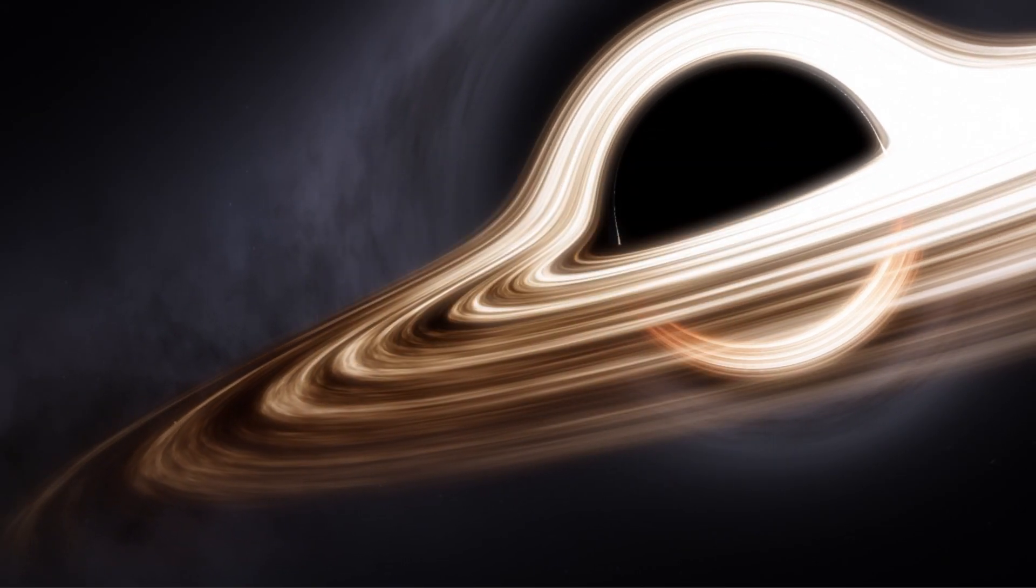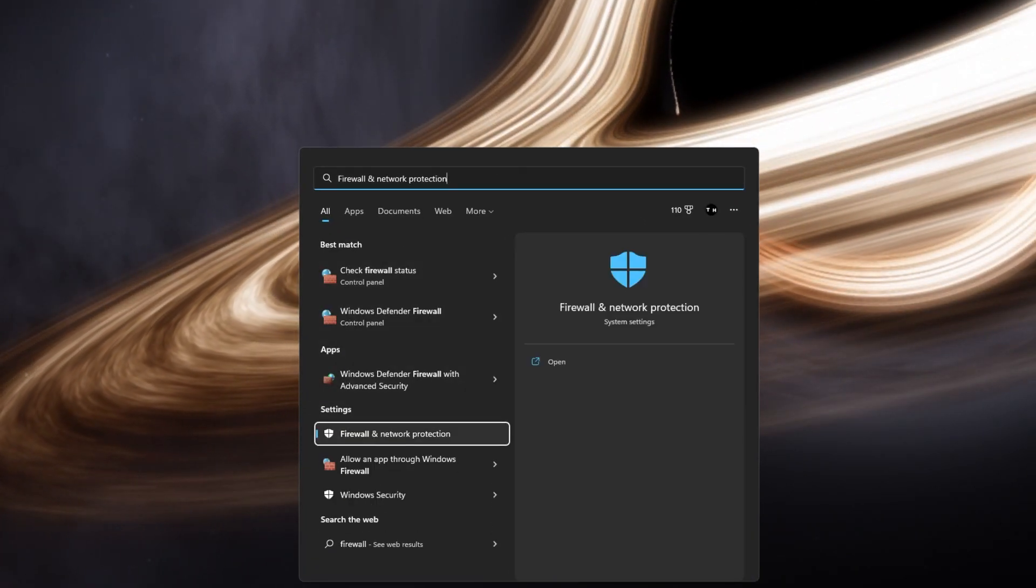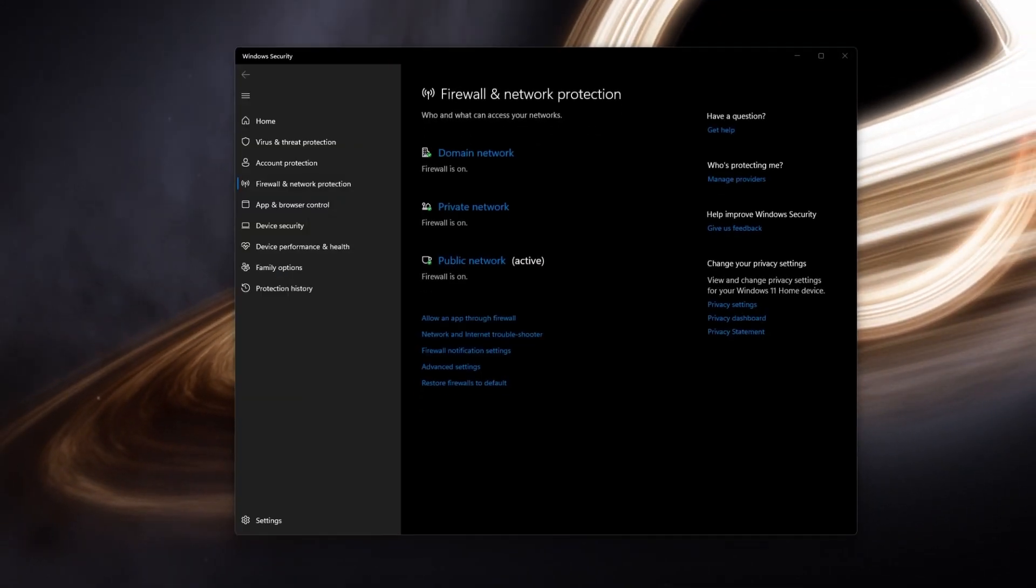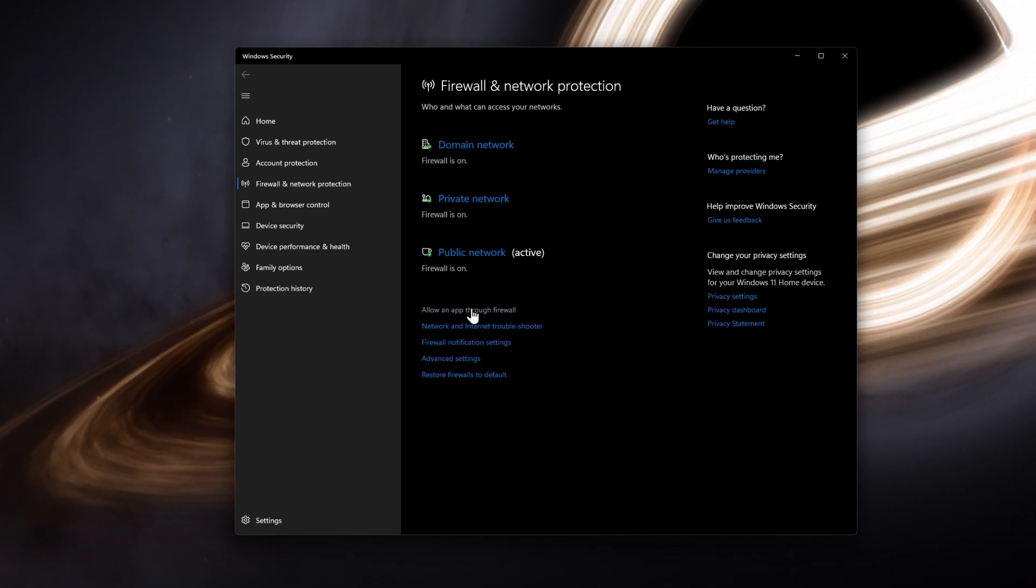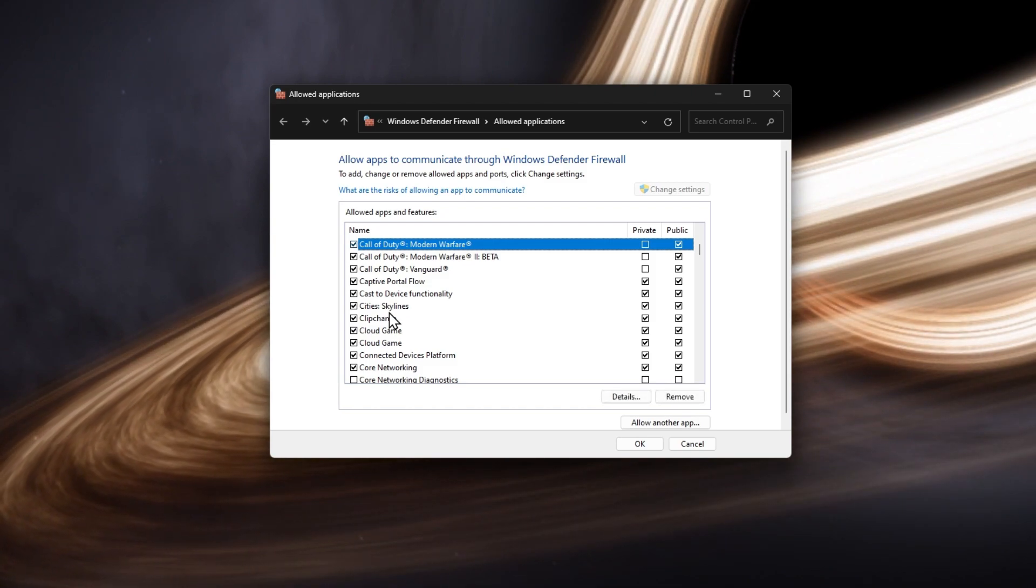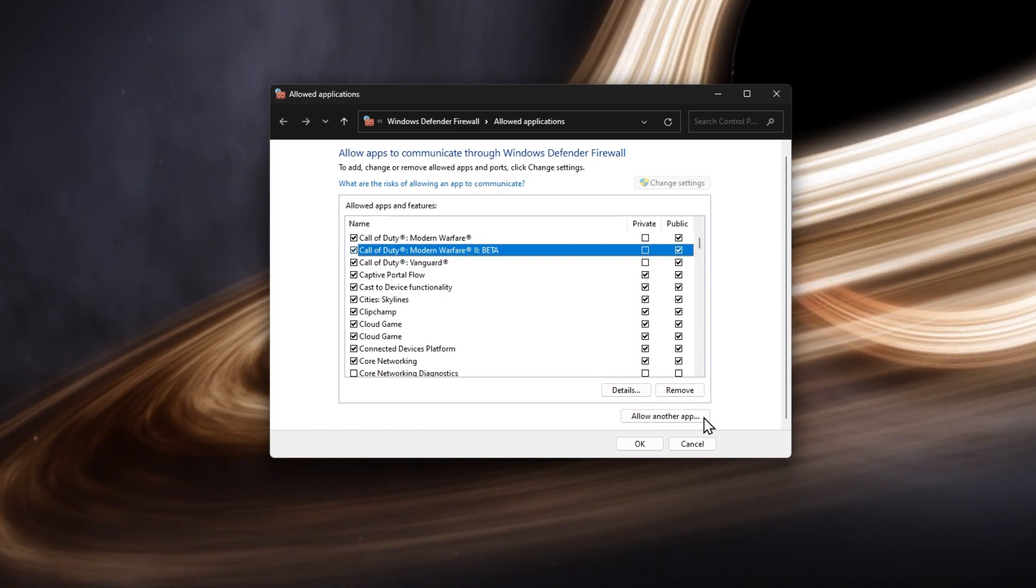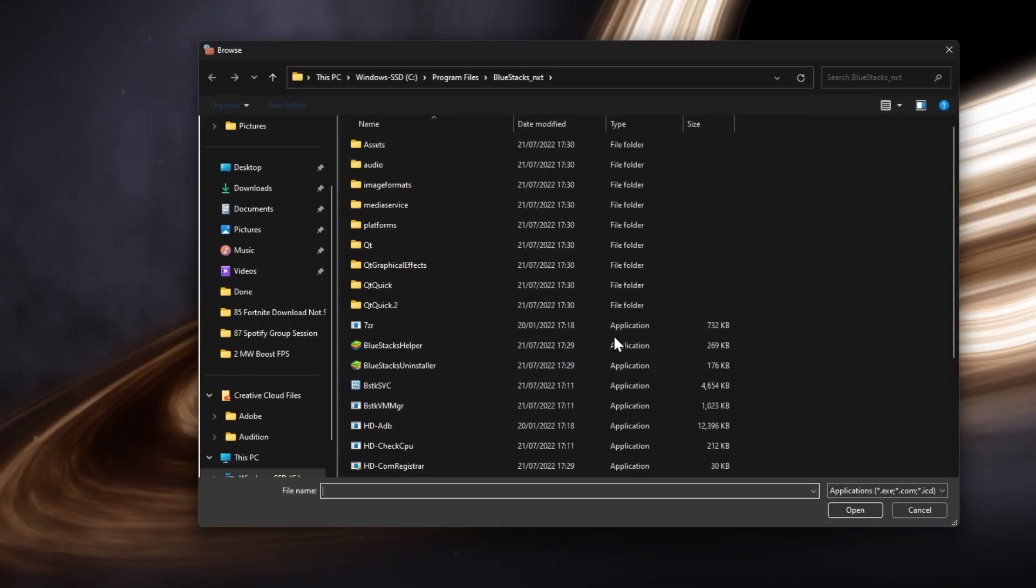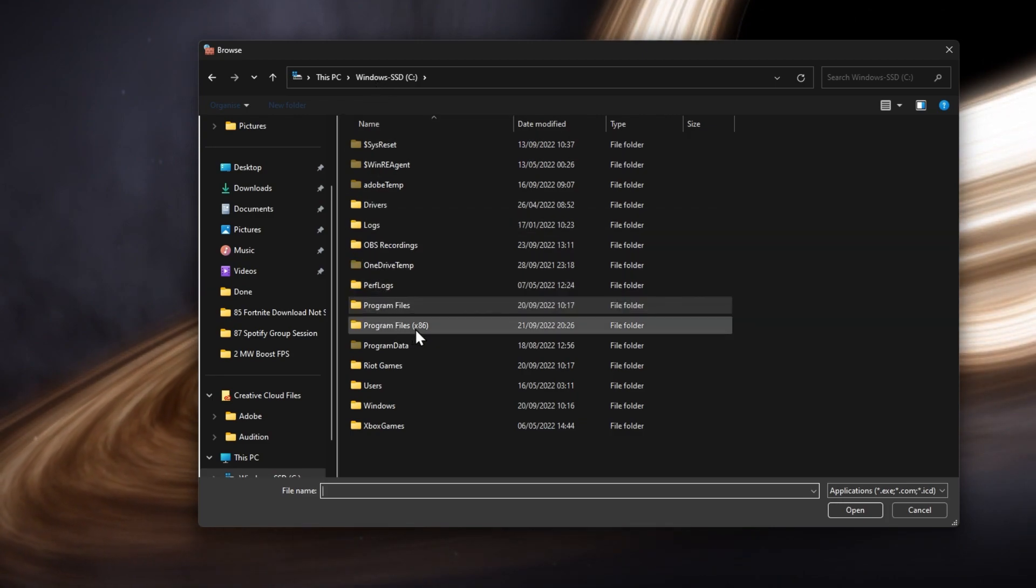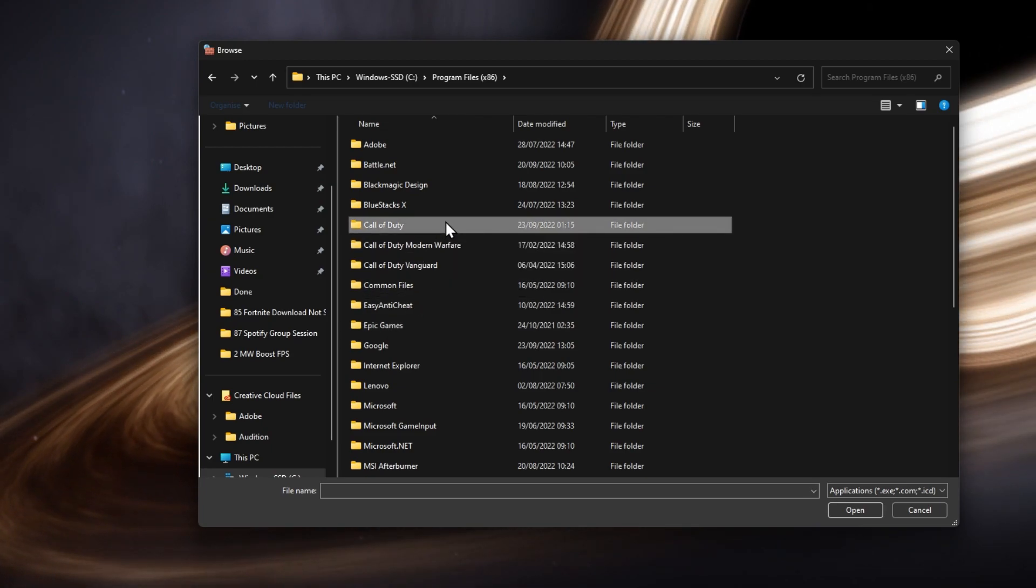Next, make sure that your Firewall and Antivirus is not blocking parts of the software. Search for Firewall in your Start Menu to open your Firewall and Network Protection System Settings window. Click on Allow an app through Firewall, then Change Settings, and make sure that Call of Duty Modern Warfare 2 is checked. If you can't find the game process, click on Allow another app. Click Browse and in your File Explorer, navigate to the drive where you saved Modern Warfare 2. The default install location for the Battle.net version is under Program Files, Call of Duty.